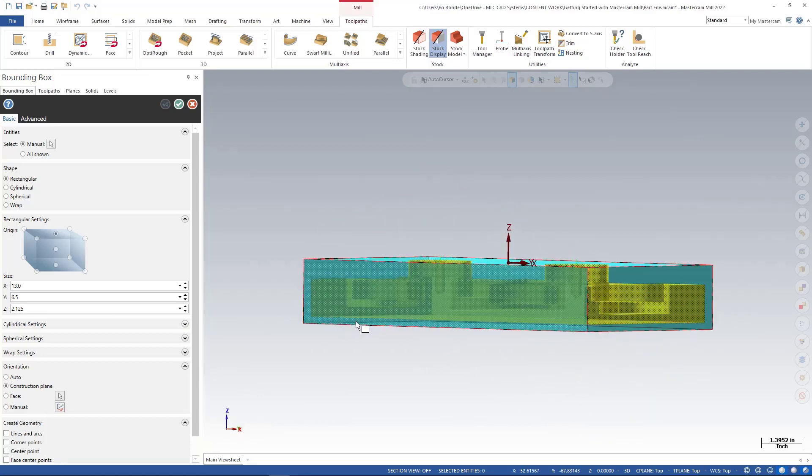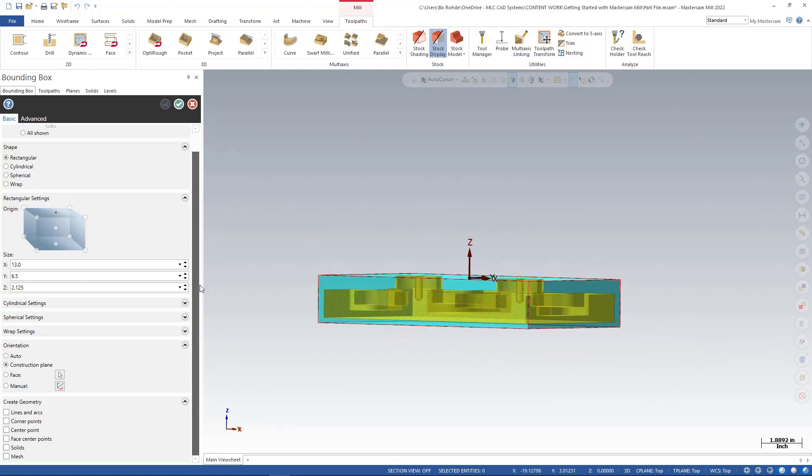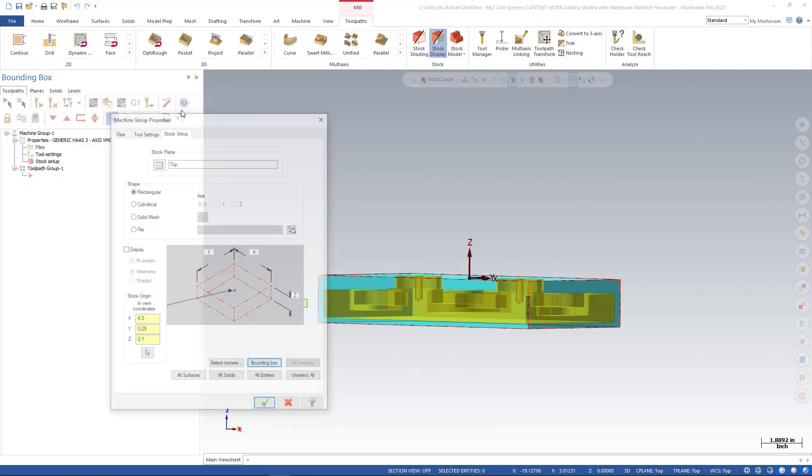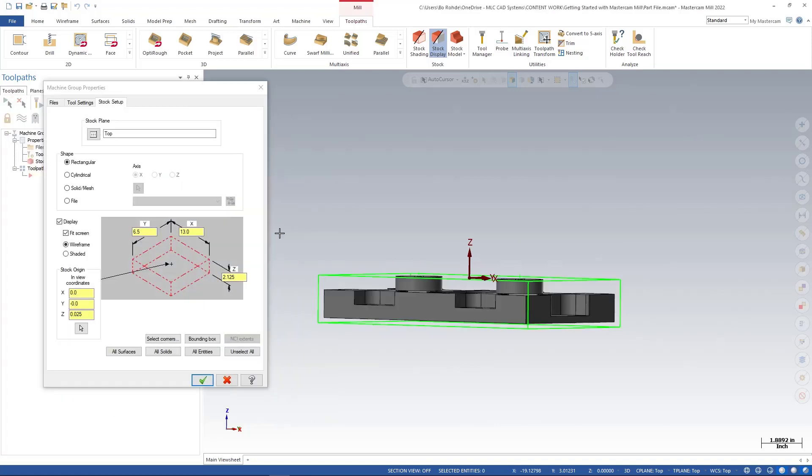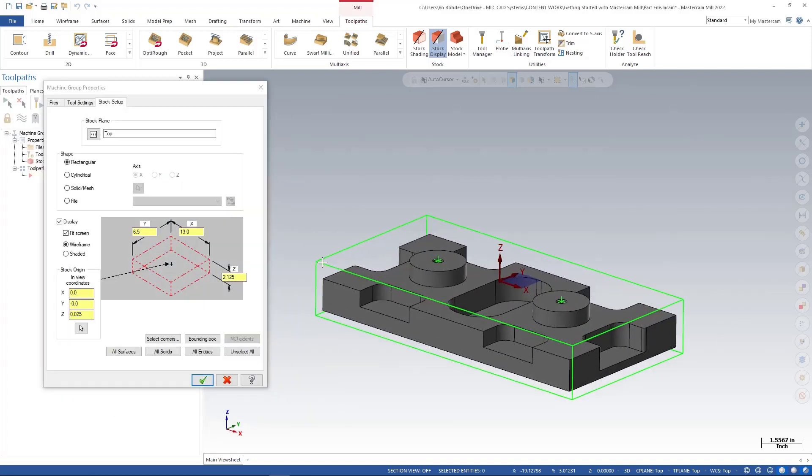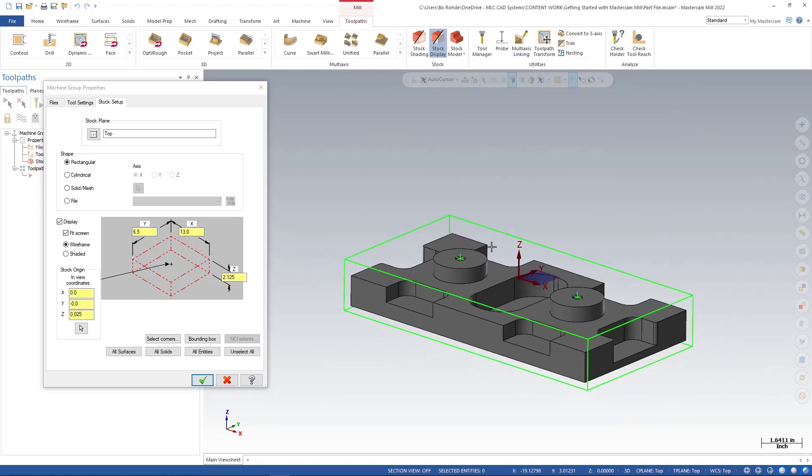Still in my bounding box. I've got my material size set. I mentioned to have lines for my geometry for my stock. So I'm going to make sure on my Create Geometry I have lines and arcs. And I'll green check. And you'll see now that I have lines and arcs of where my stock or what represents my stock.